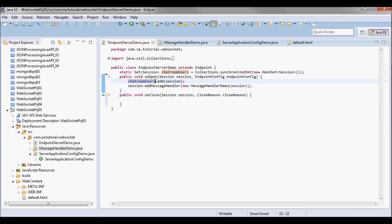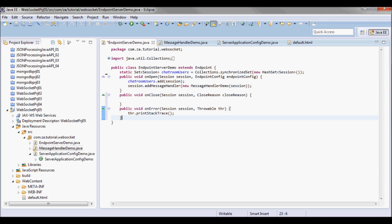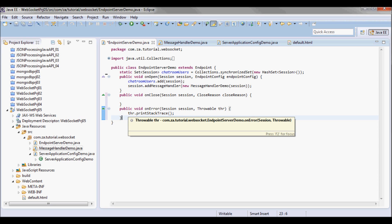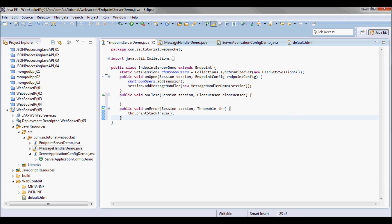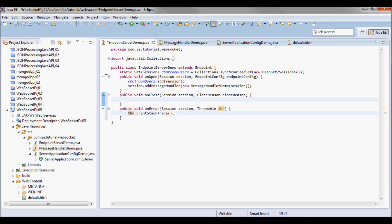onClose handles WebSocket close events, and onError handles when an error happens. All I'm gonna do when an error happens is print the stack trace. On onClose I'm gonna remove the session from the chatroom users.